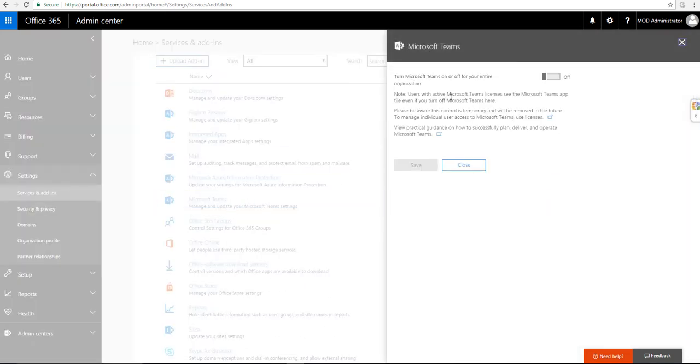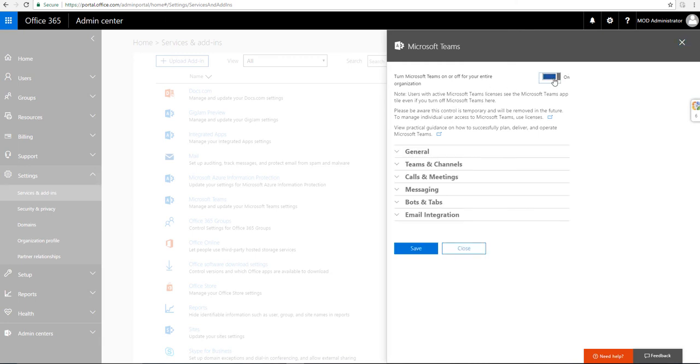If I'm an admin, I can go ahead and turn it on. Once I turn it on, it's for the entire organization.